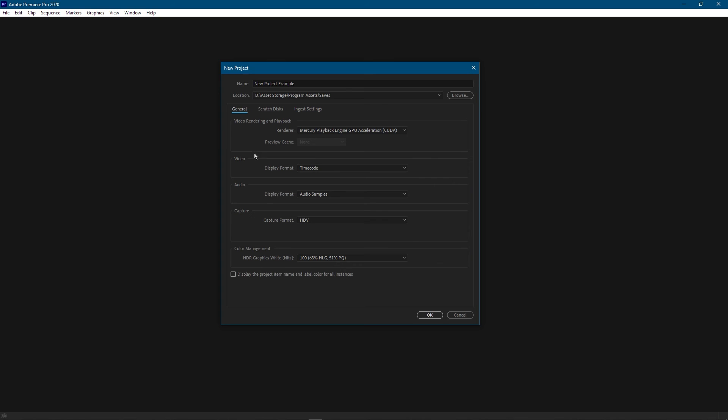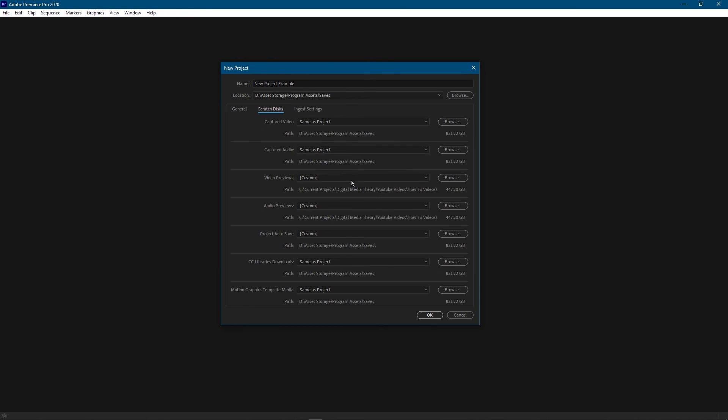So in summary, basically all you got to do is give it a name, select the location, make sure you're on the right renderer, leave everything else the same. The scratch disks - make sure you put your video and audio previews on the fastest drives and then click OK. And that's it.